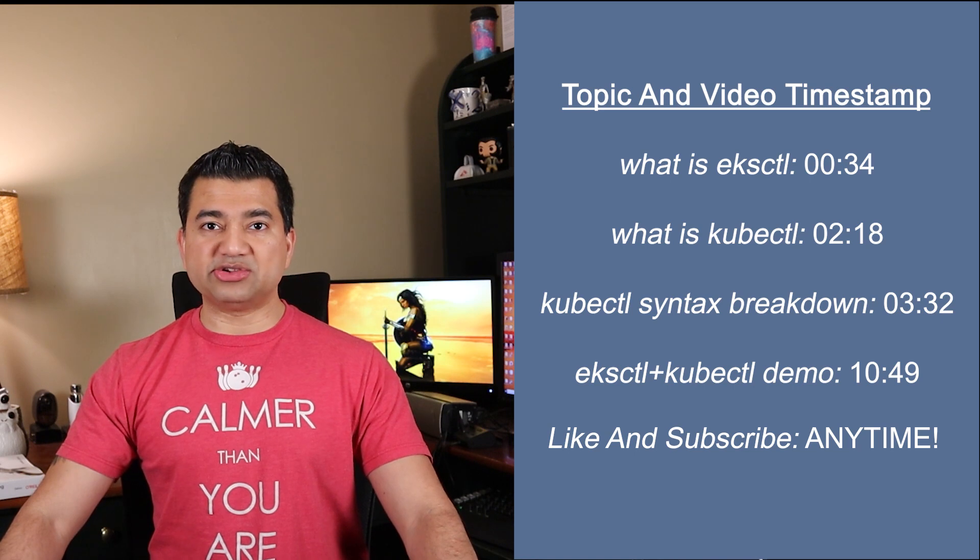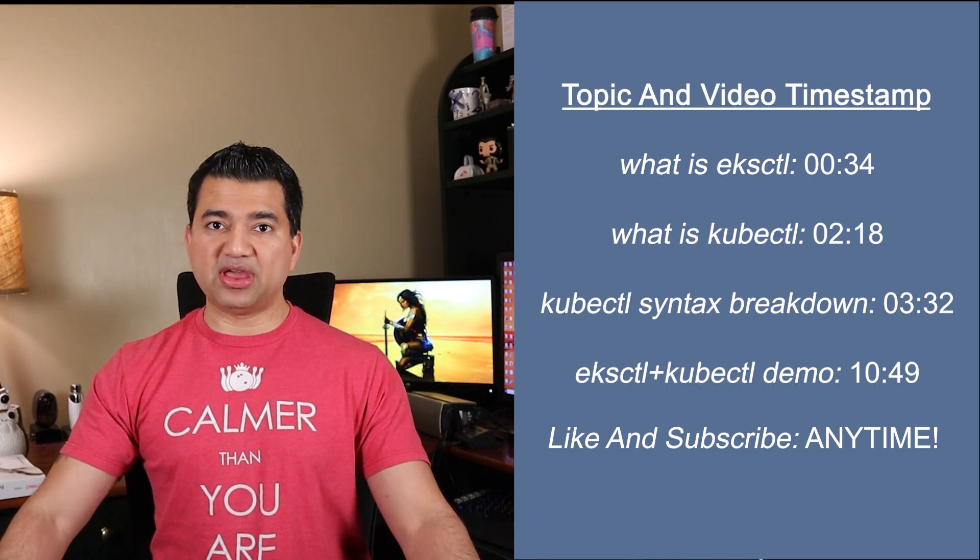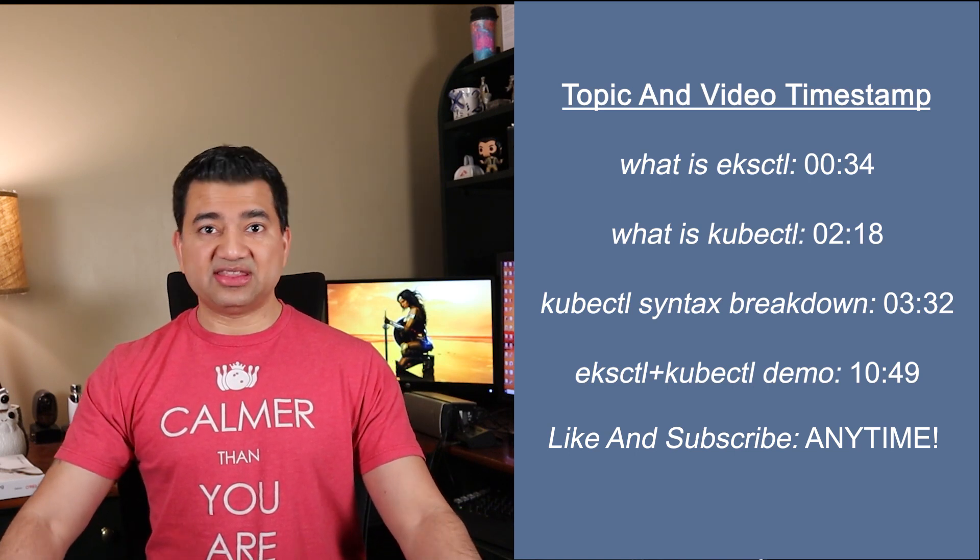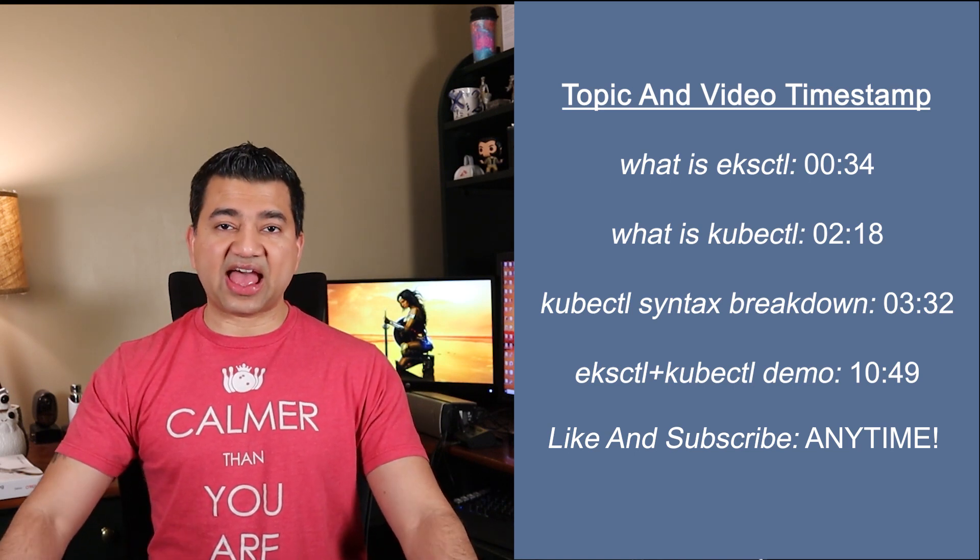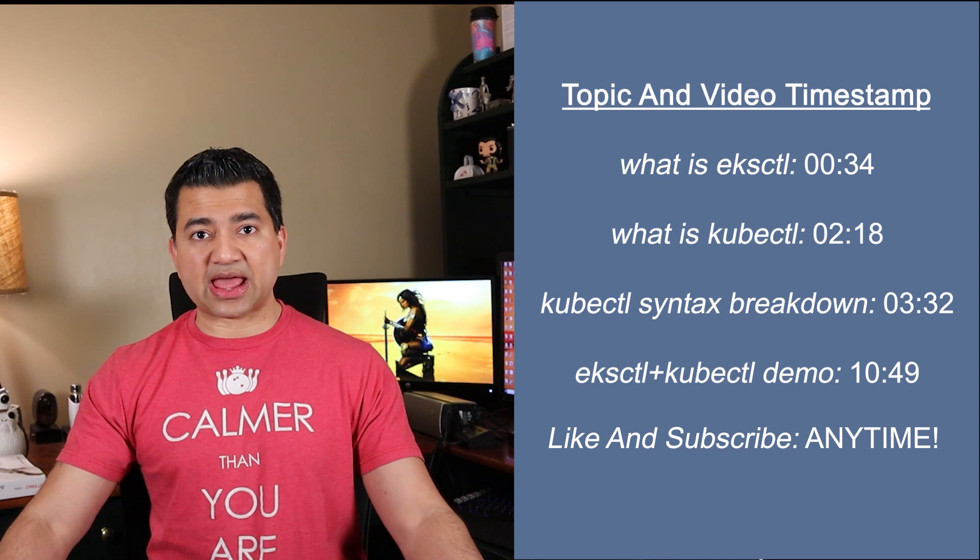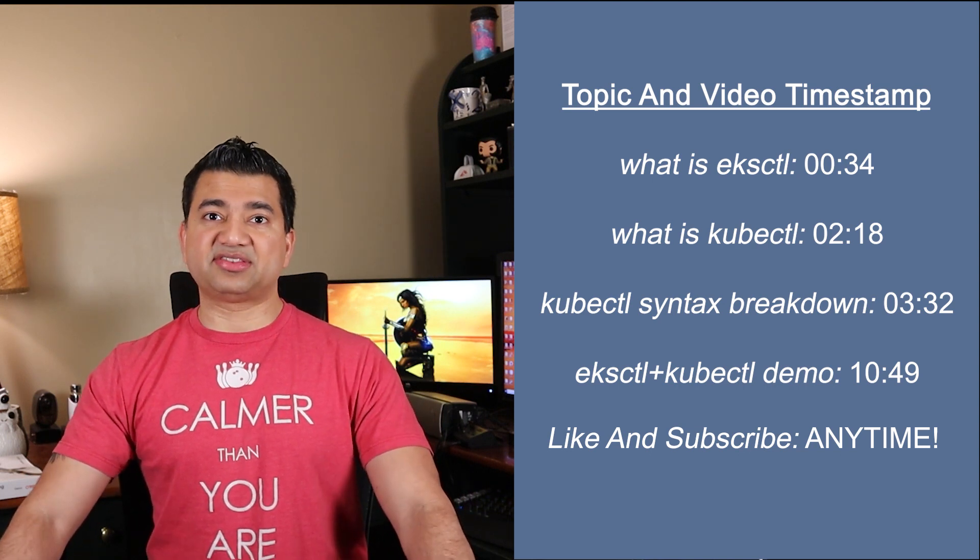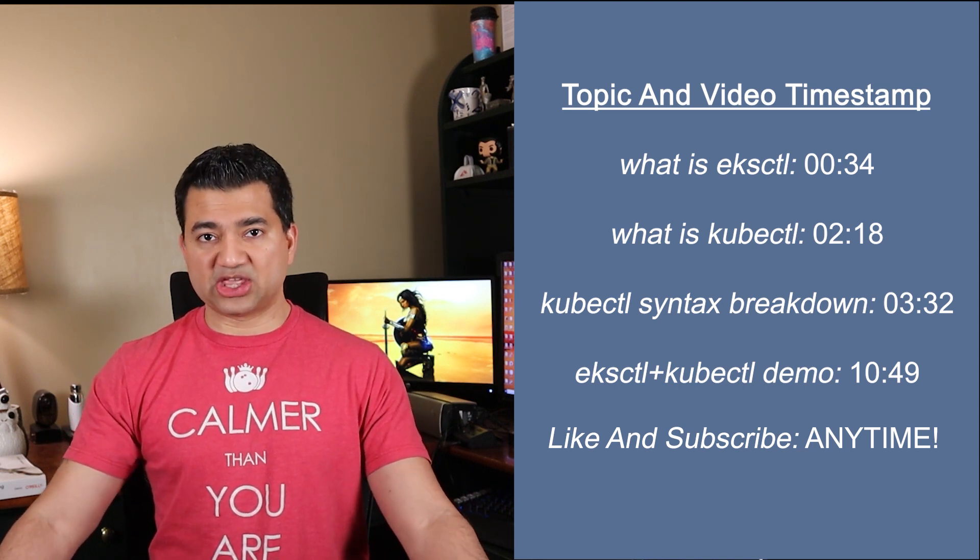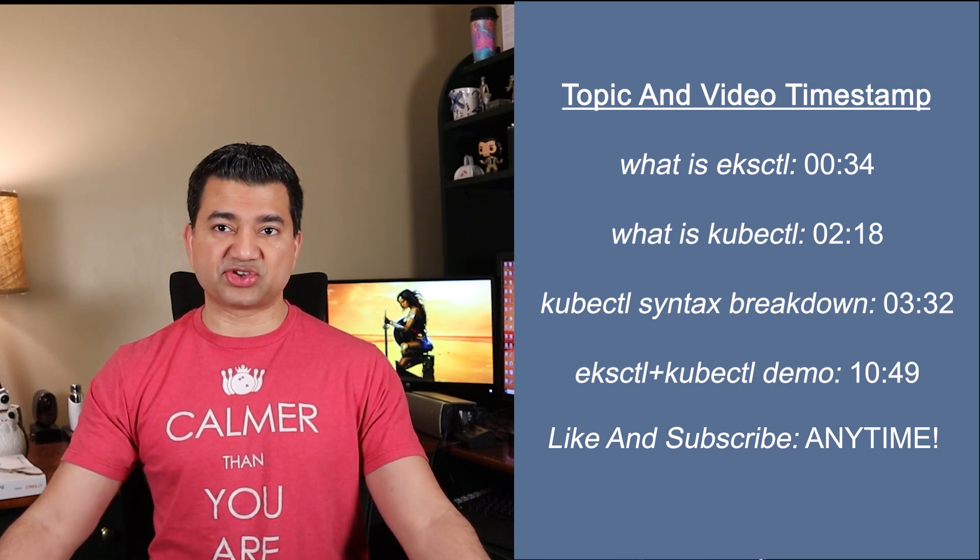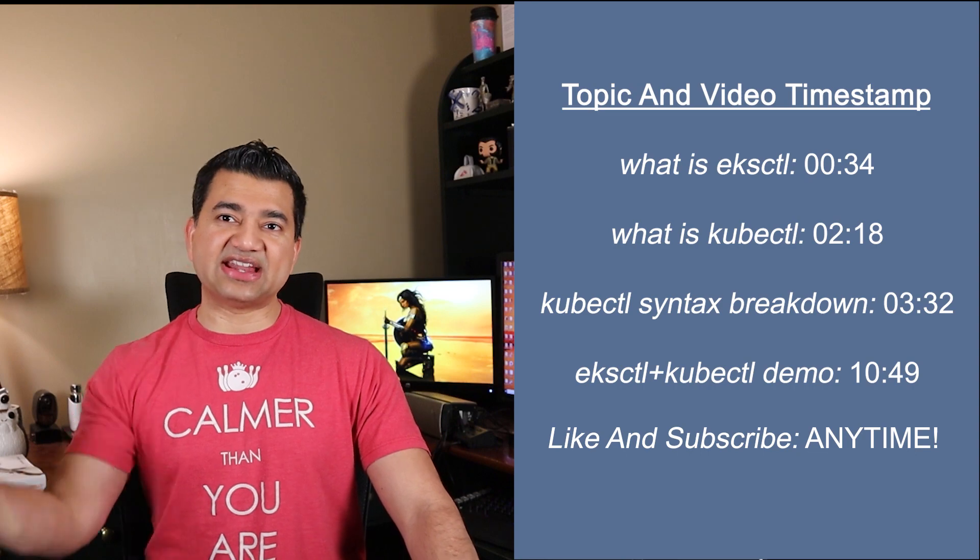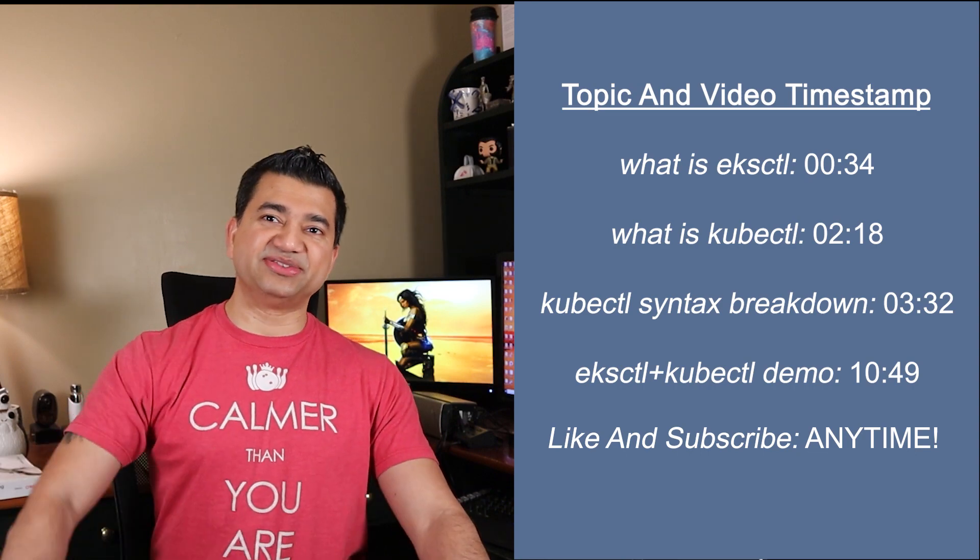Also, we are going to dive deep on kubectl commands, the syntax, how it is made up of different parts, and see some important kubectl commands to remember. And finally, we'll do a demo of both EKSCTL and kubectl. Alright, let's get started.